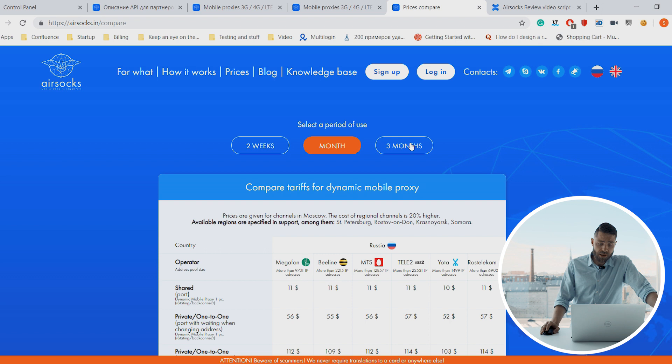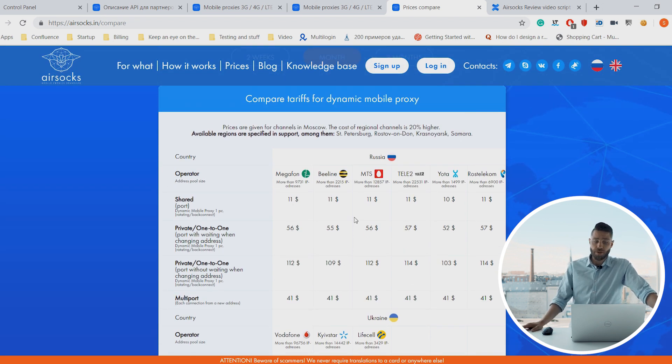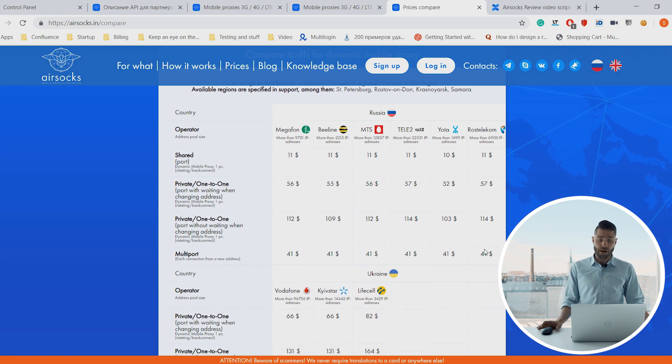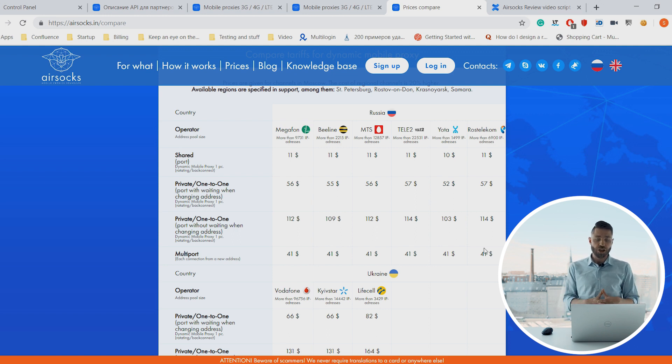Let's check out what AirSocks has to offer and have a quick look at their pricing. On their web page you can see that for Russia, for example, they offer shared IPs — which we don't really recommend because of the aforementioned reasons — but if you're on a tight budget and willing to take a risk, you can go for it. There's a variety of mobile providers available, and on average a private channel starts at around $50.